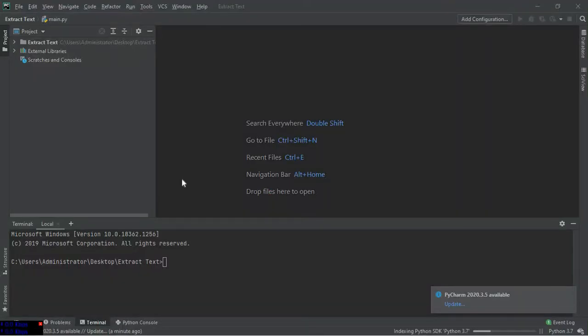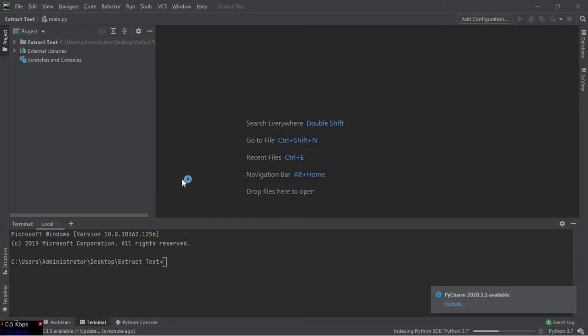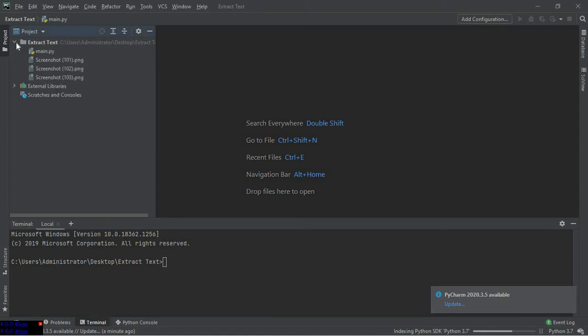Hello guys, welcome to my YouTube channel. I am Akash Verma and today I'm going to show you how to extract the text from multiple files at the same time. As you can see, I have a main Python file.